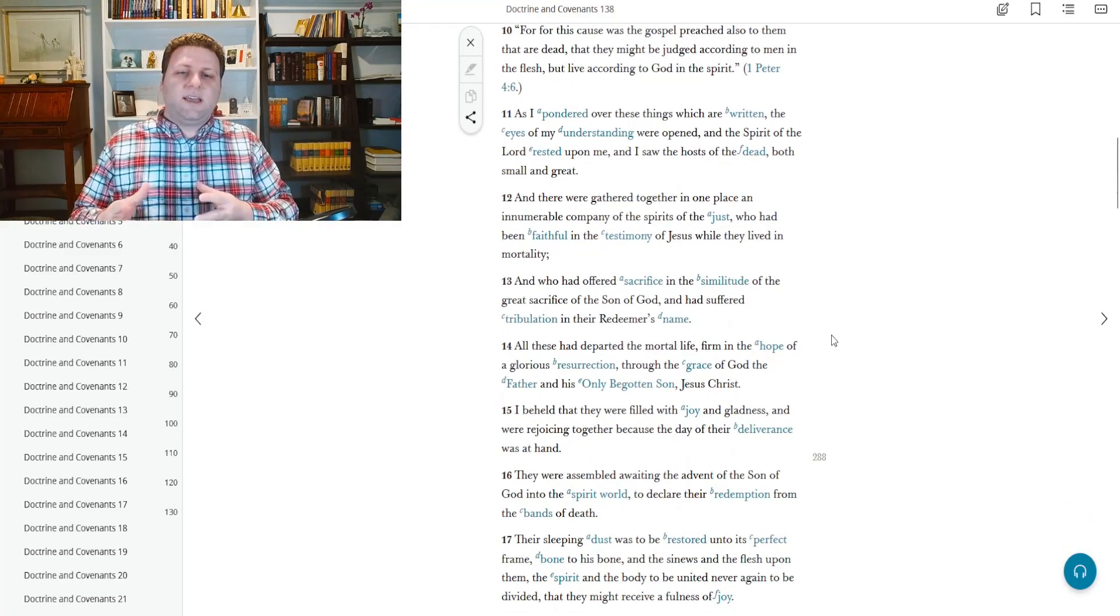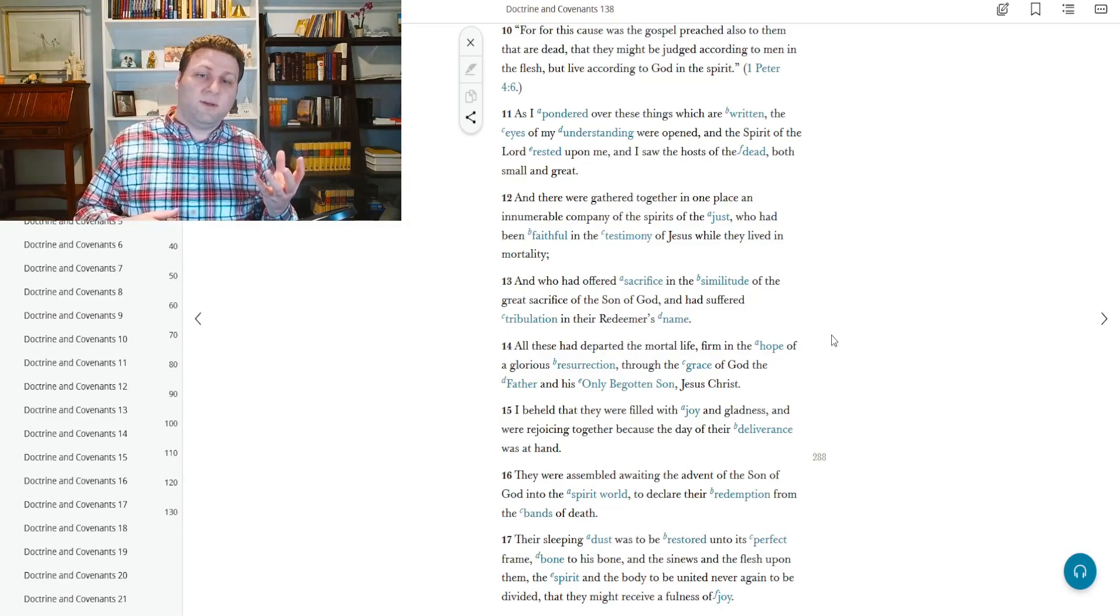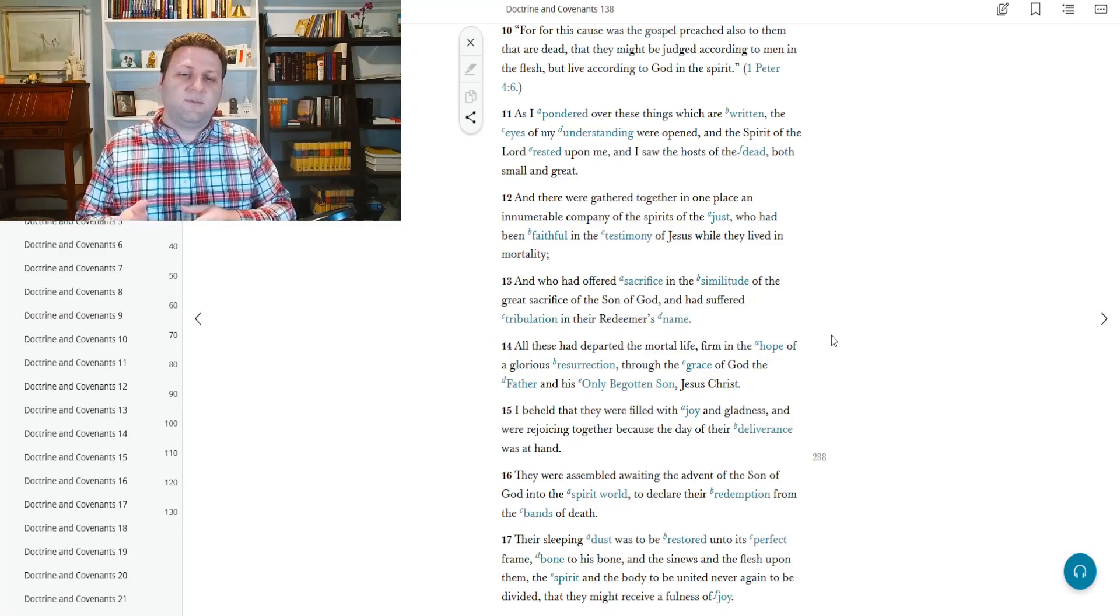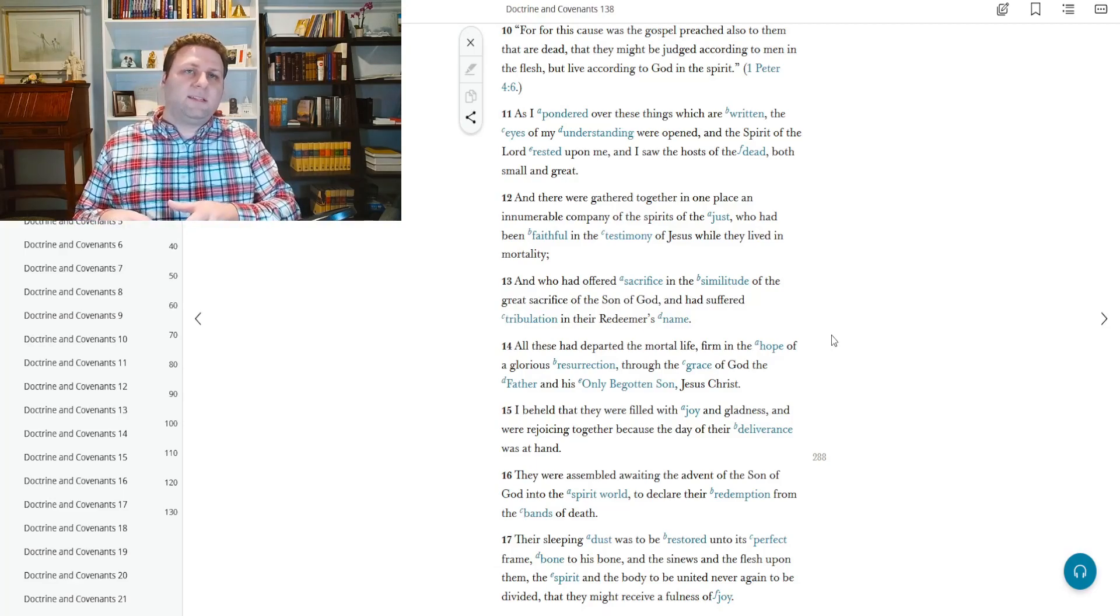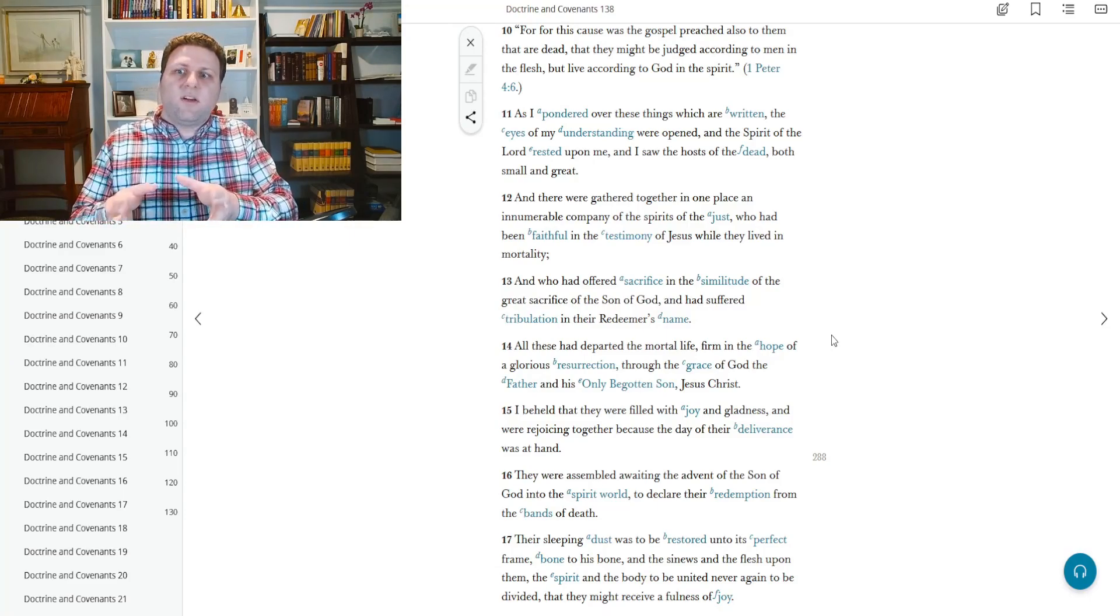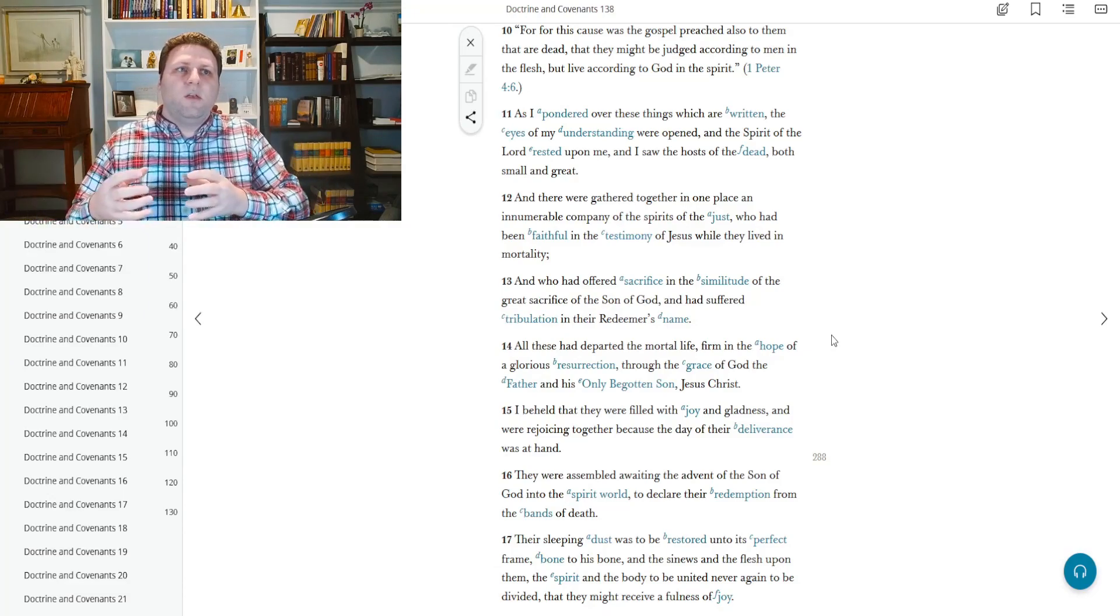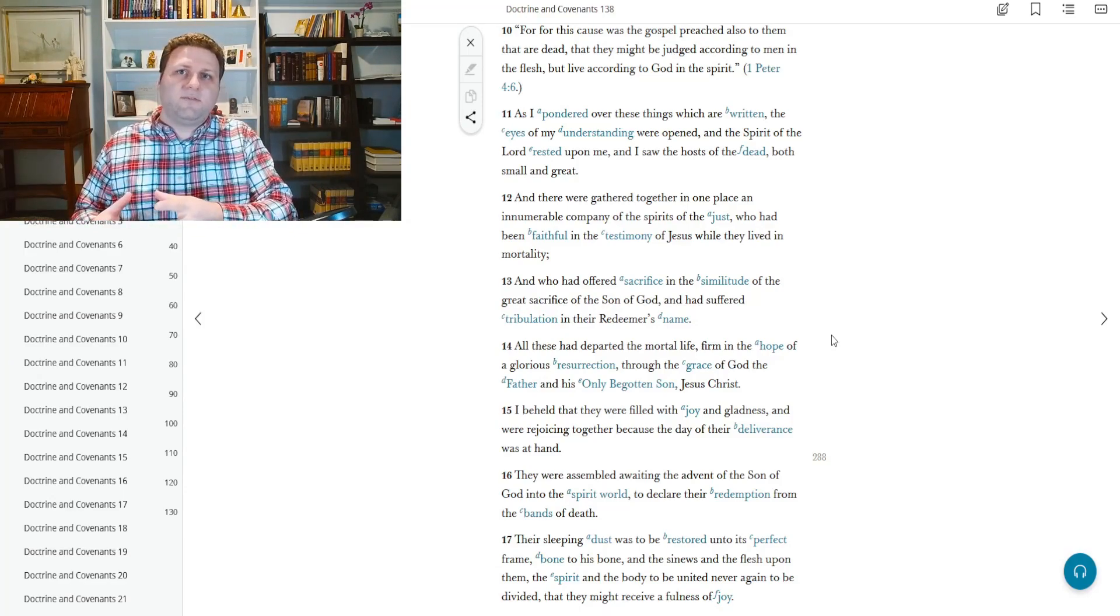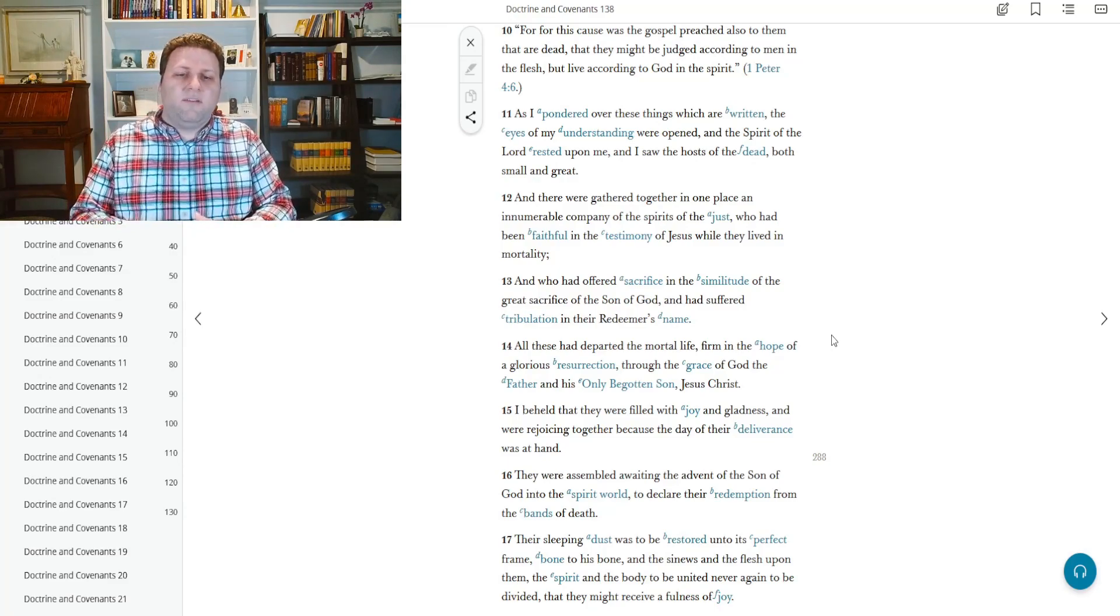But we continue here. I saw the host of the dead, both small and great. So in other words, those that we know and those that we don't know. And they were gathered together in one place, an innumerable company of spirits of the just who had been faithful in the testimony of Jesus while they lived in mortality. And this is what we call paradise. This is the place where people went to kind of await their resurrection. It's a place of peace and serenity. There's another area of the spirit world called spirit prison. It's not a real prison. It's just where people who were evil or had evil thoughts or maybe didn't completely understand the teachings of Christ or whatnot. That's where they more or less congregated. And it's separate from this area of paradise.